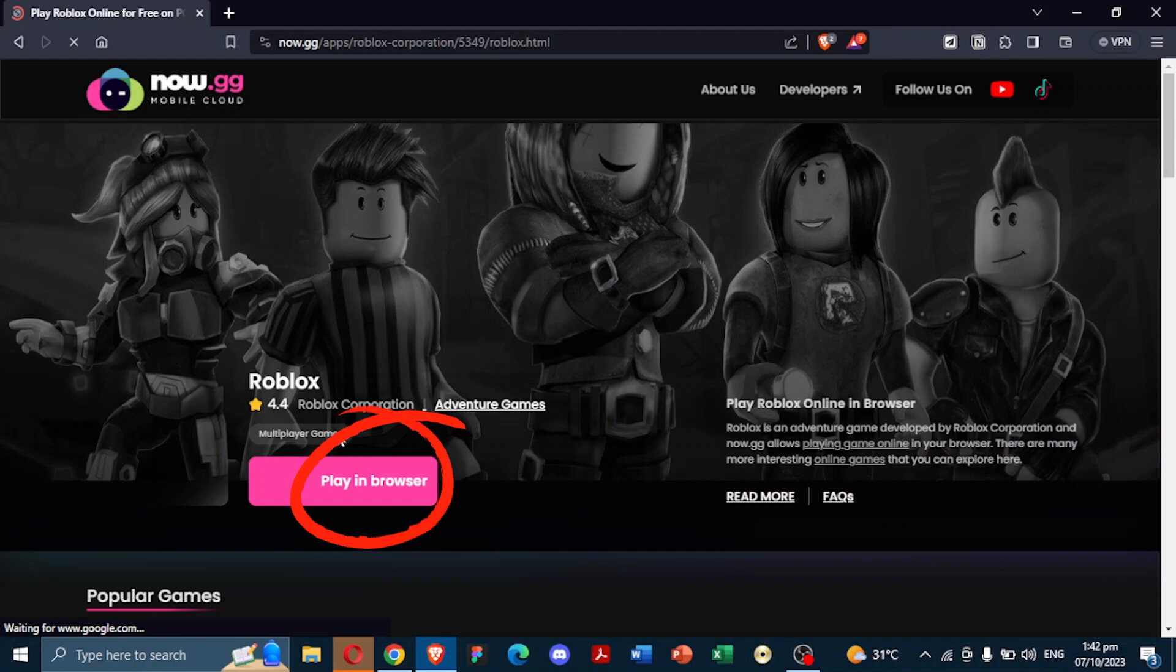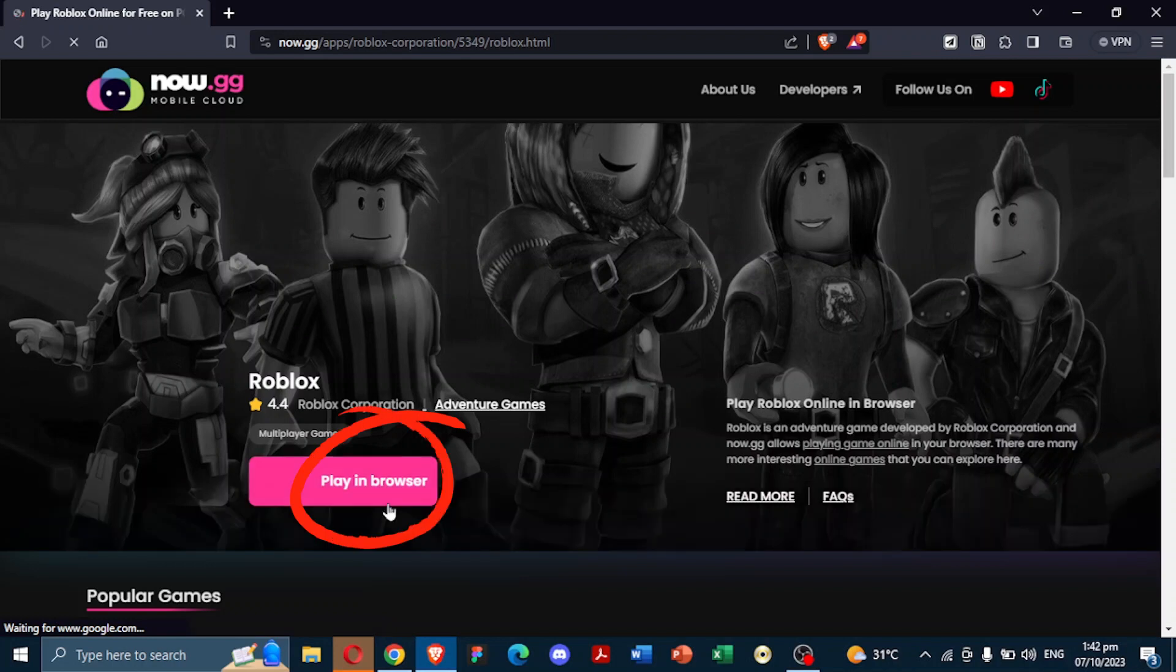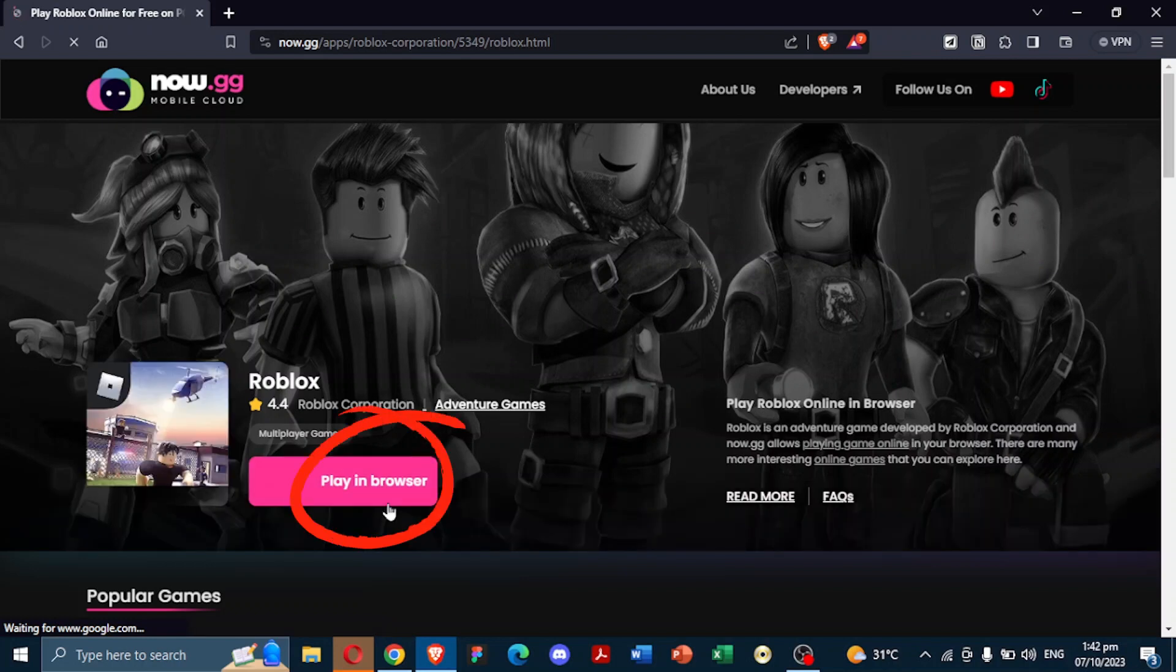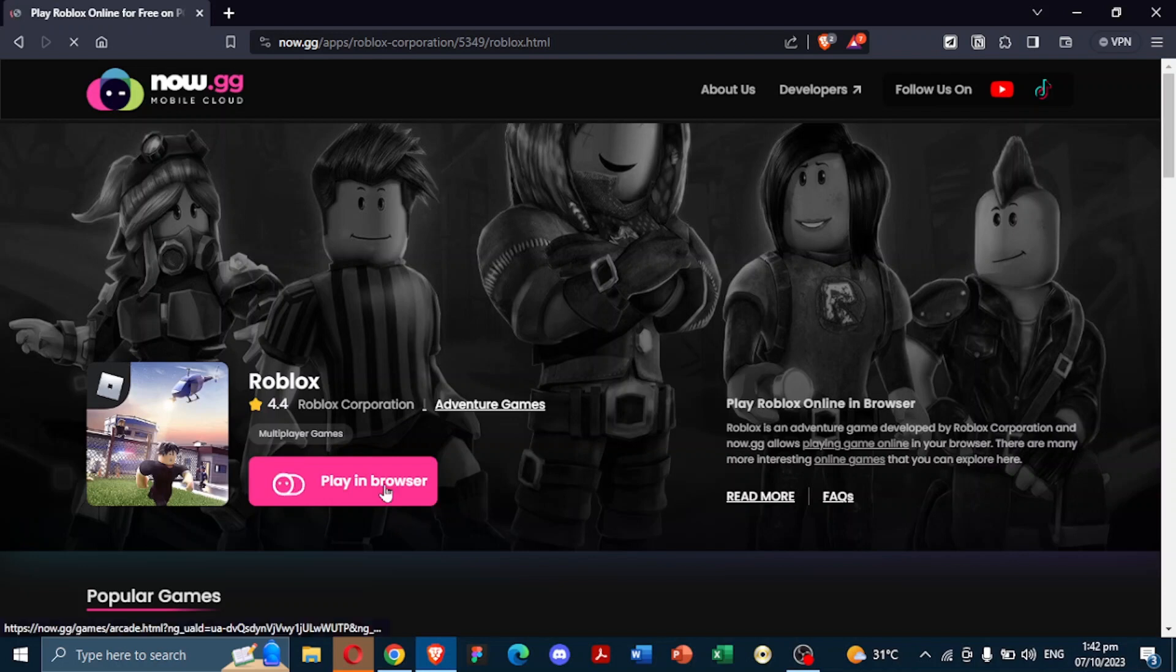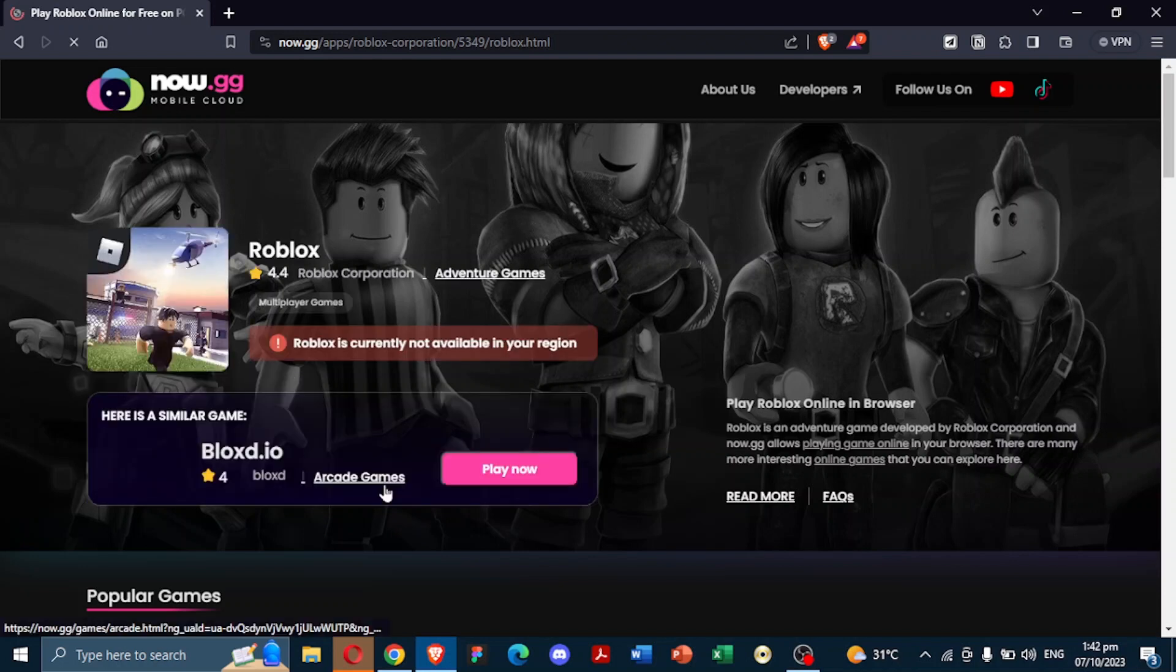Keep in mind that the availability might vary based on your region. As of my last update, this method is accessible for users in the U.S. When you access the Roblox page on the site,